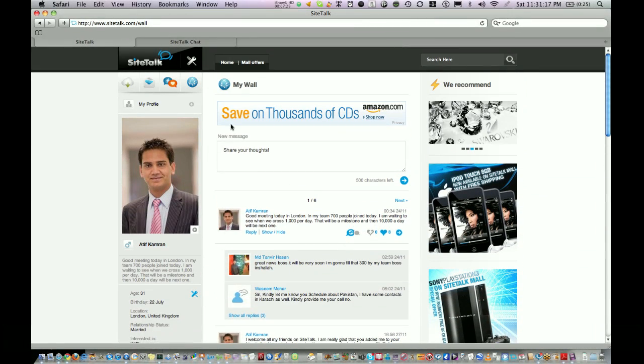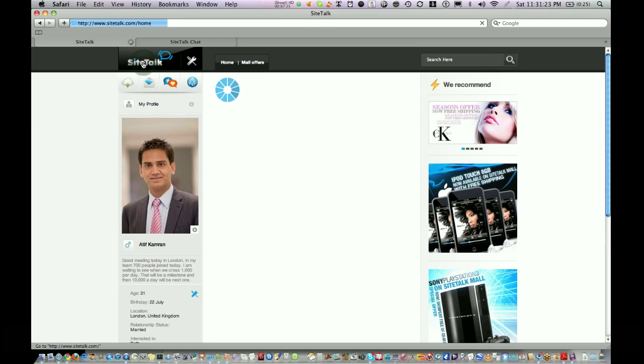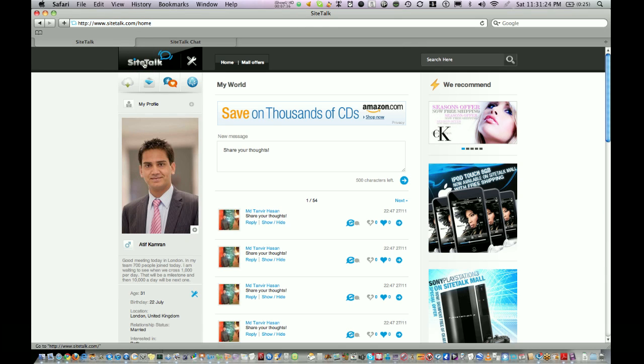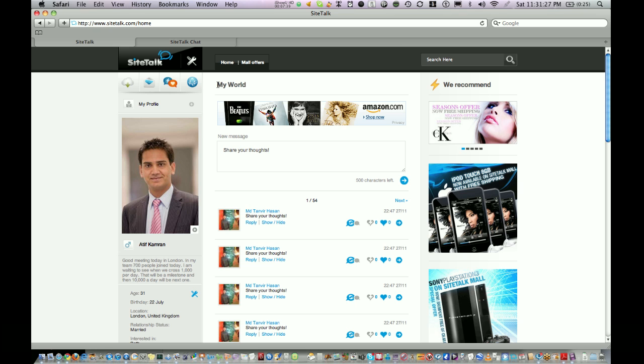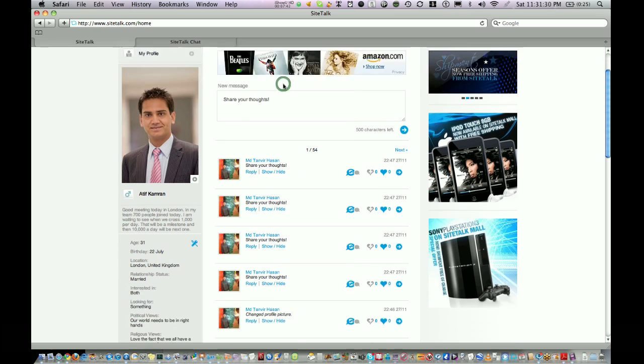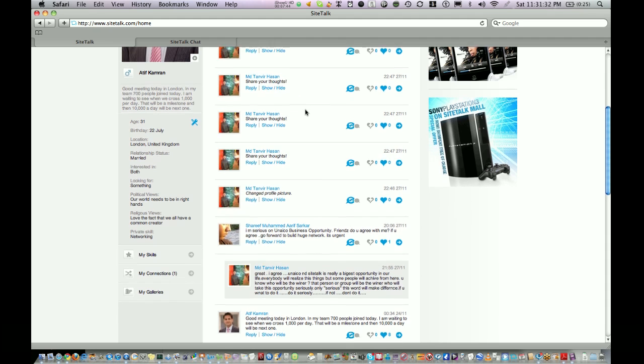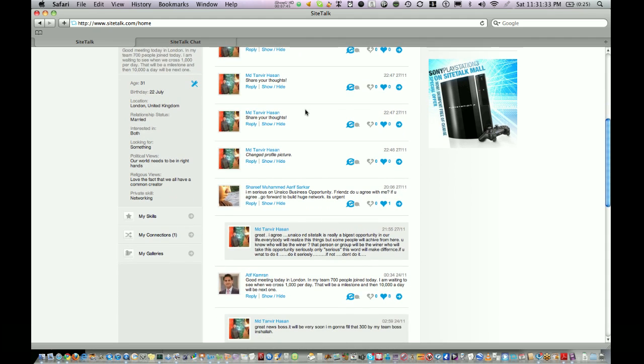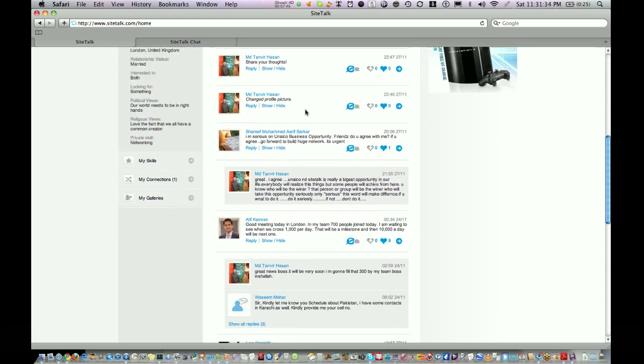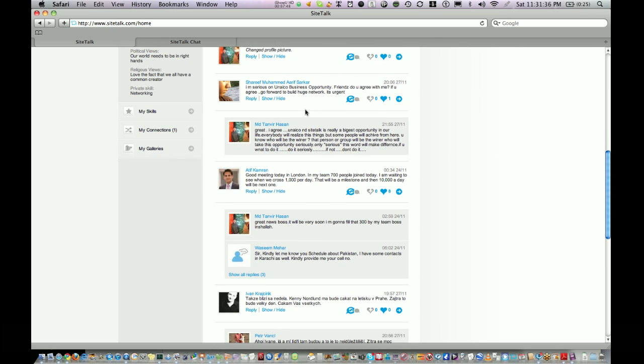But if you go and click the icon on the top, the SiteTalk icon, then My Wall turns into My World. This is where you see updates, profile updates, picture updates from all of your friends in your friends network.